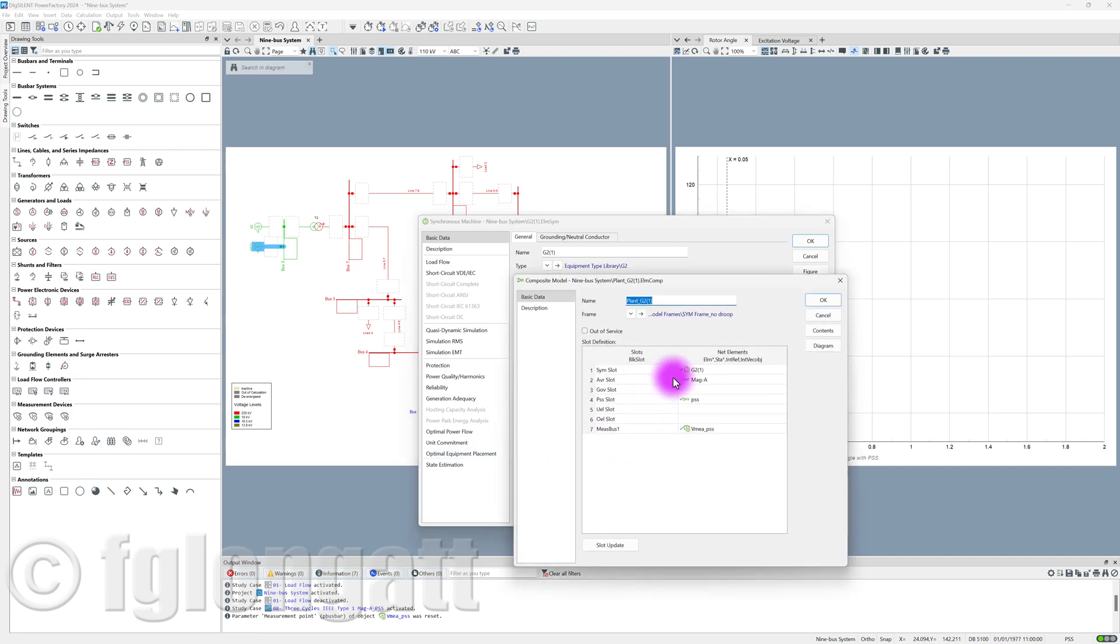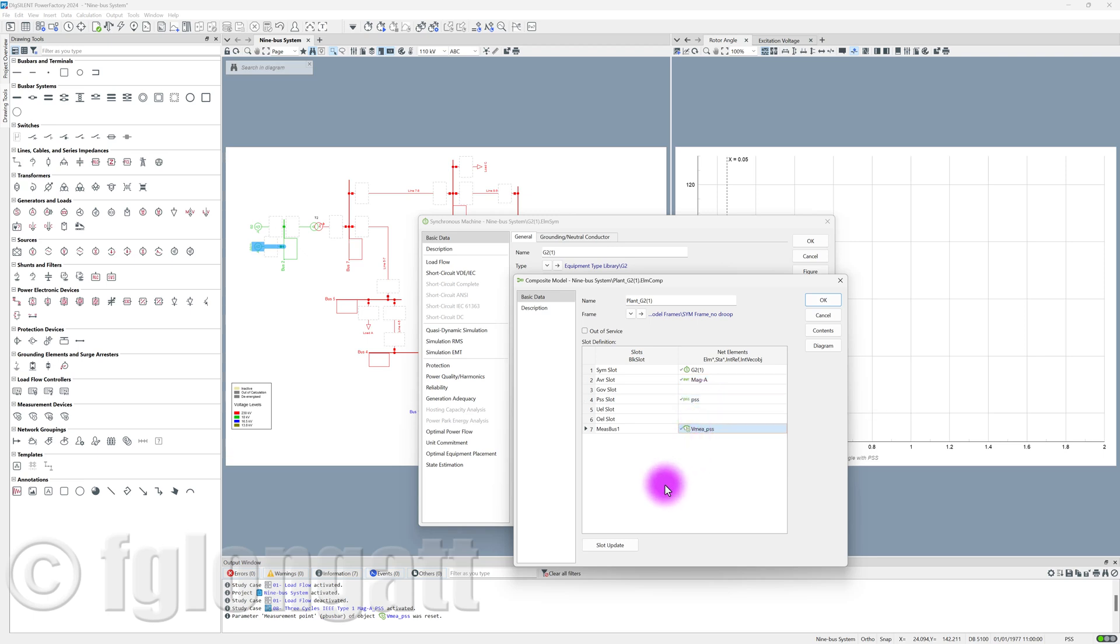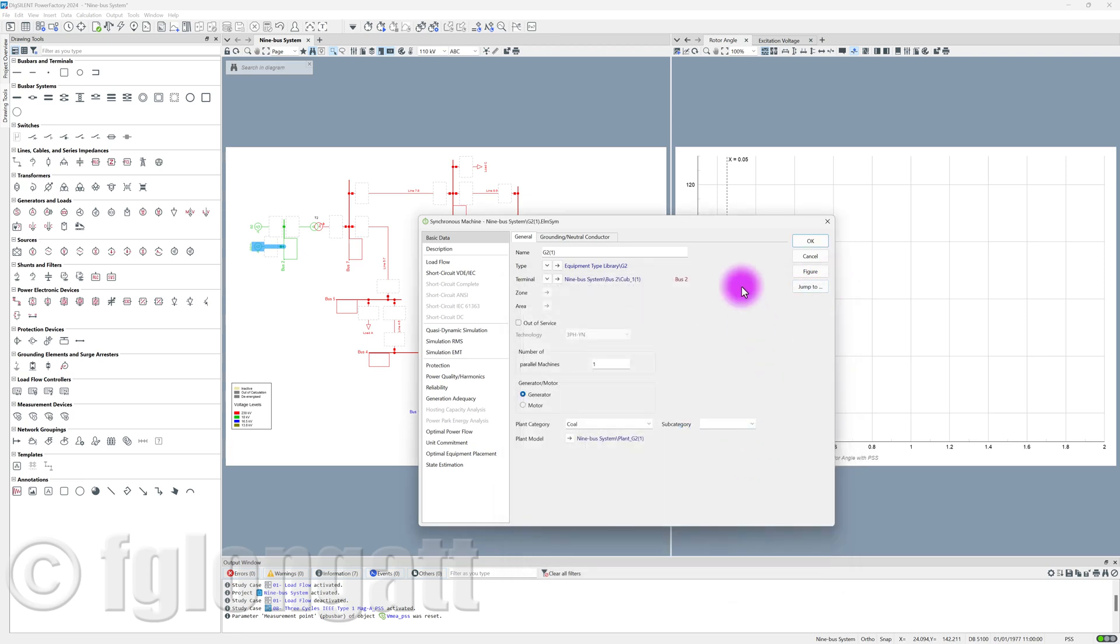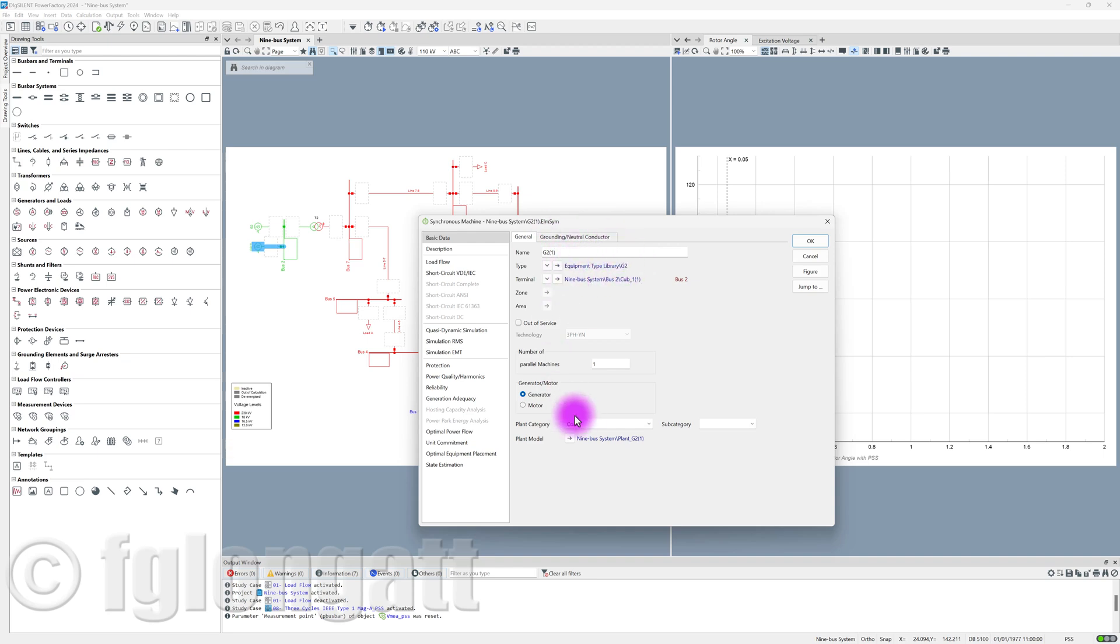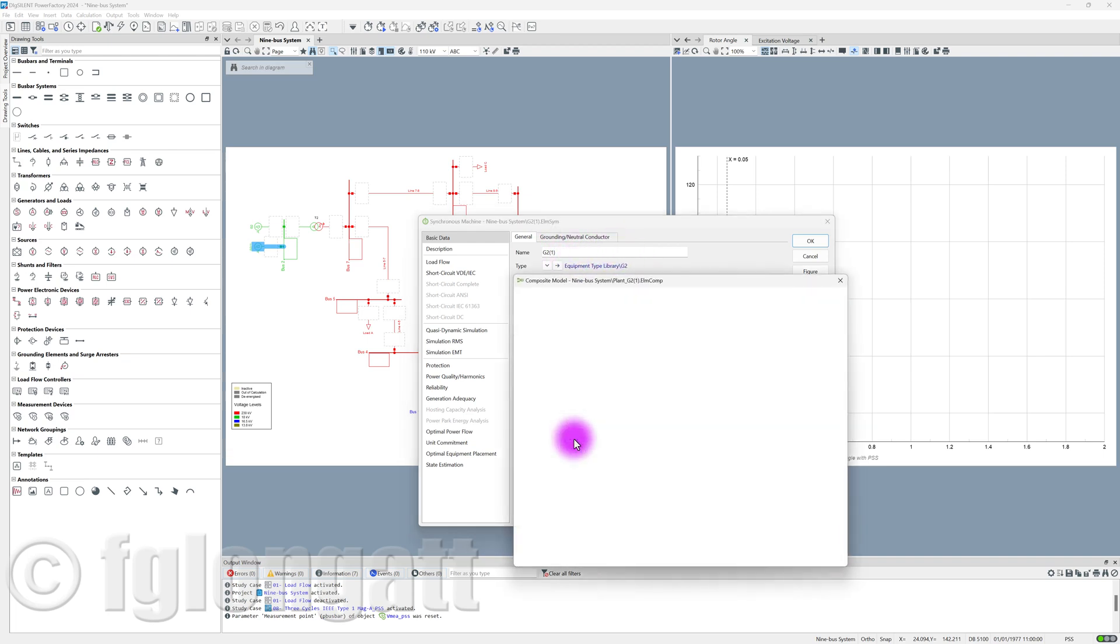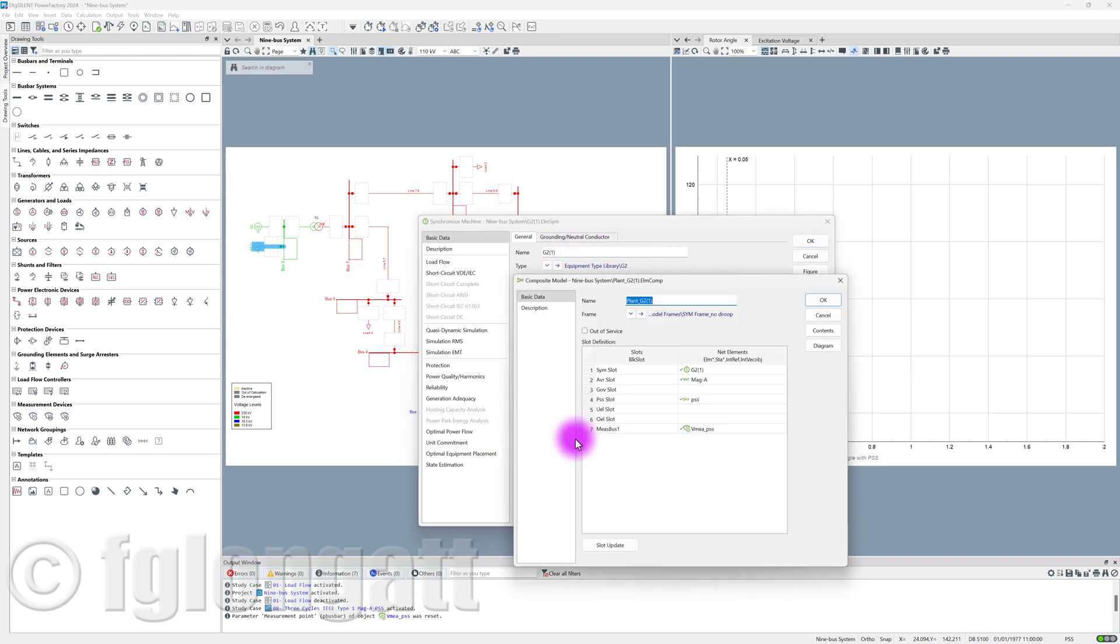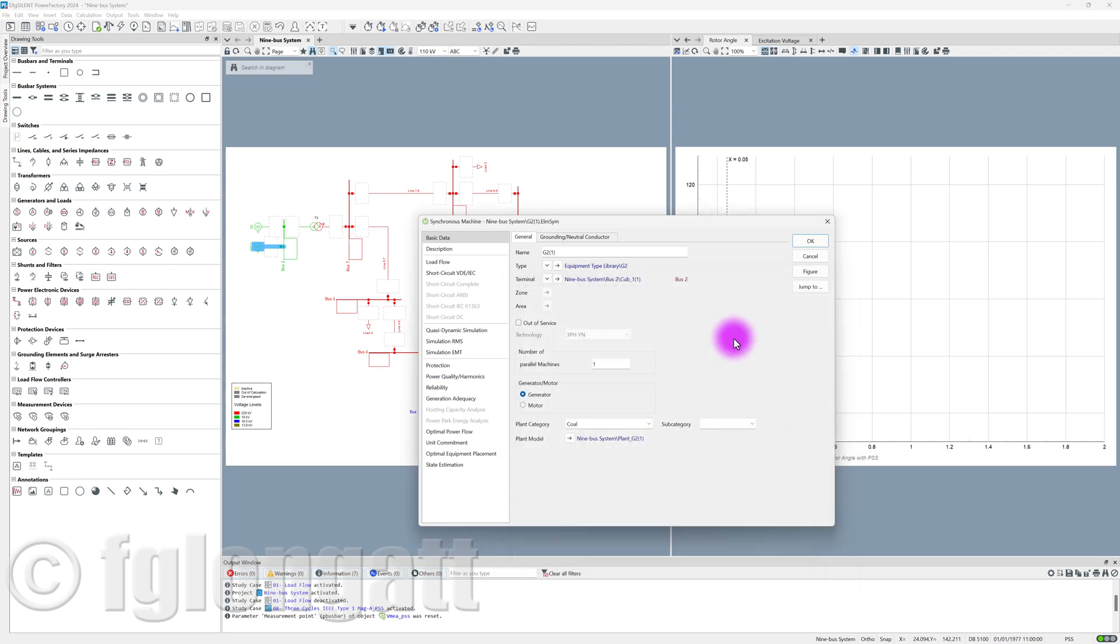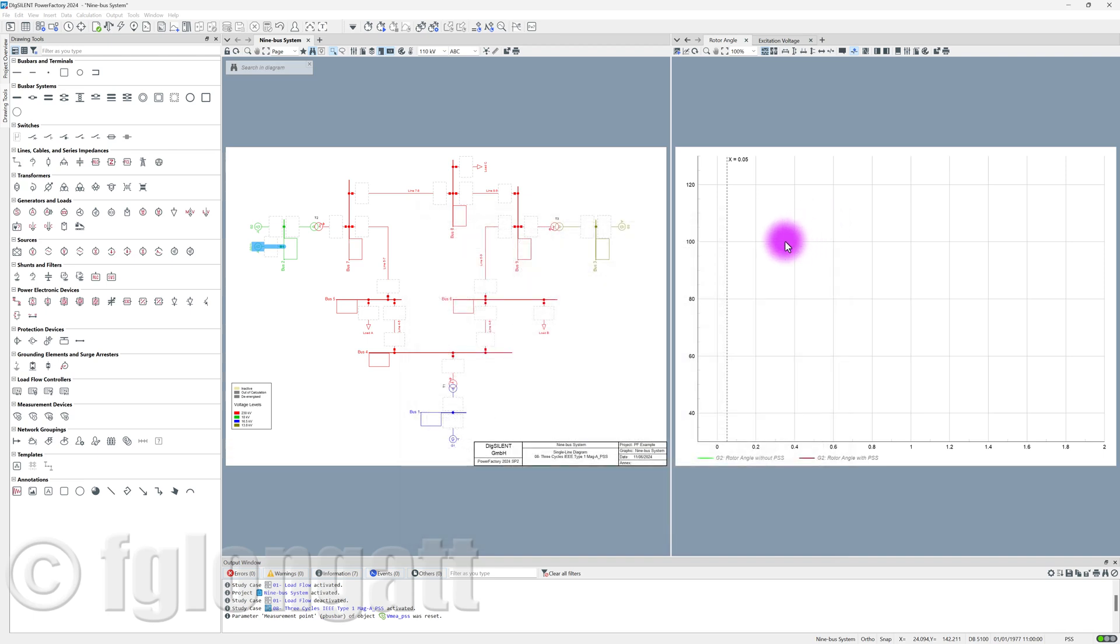And you can see that right now I have here the plant model. And inside the plant model, you have your generator, your AVR, your power system stabilizer, and also your measurement device. So, in this way, you were able to replicate this synchronous machine element, the type, but also including the DSL, the plant model. This is what you need to do in order to reuse your DSL.